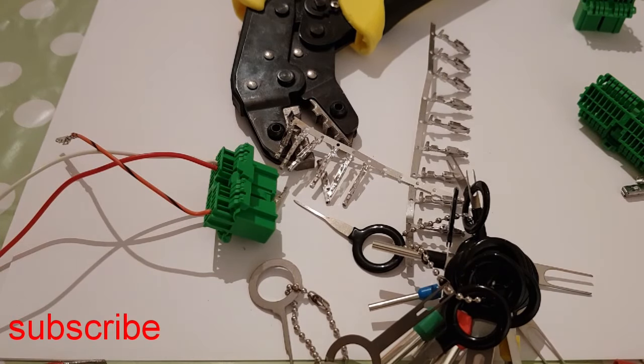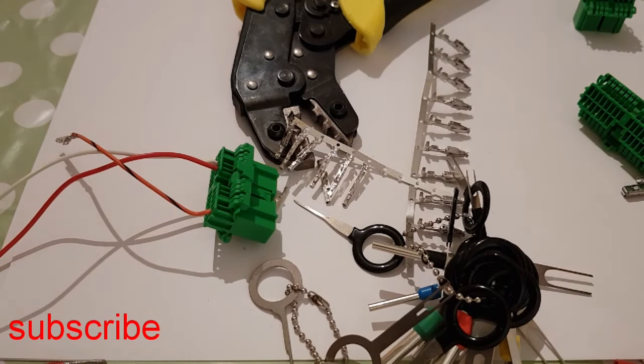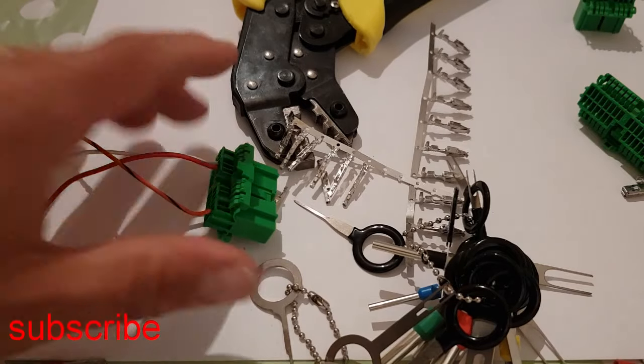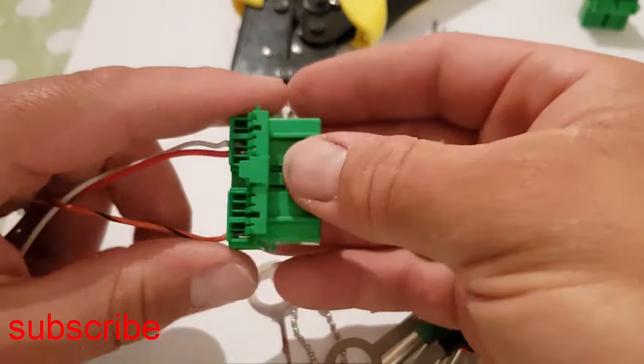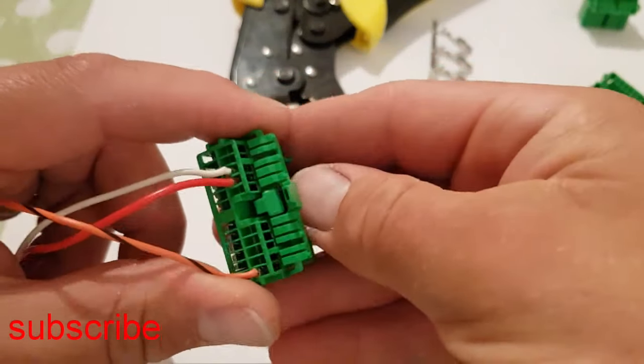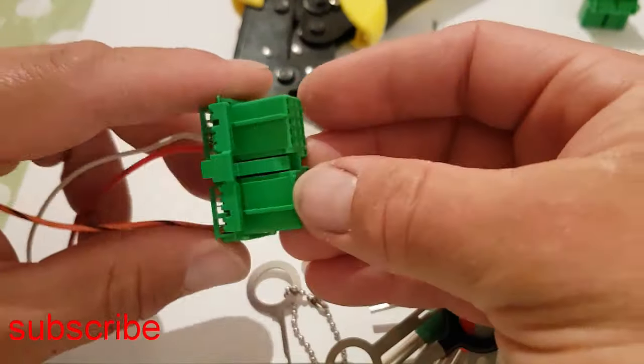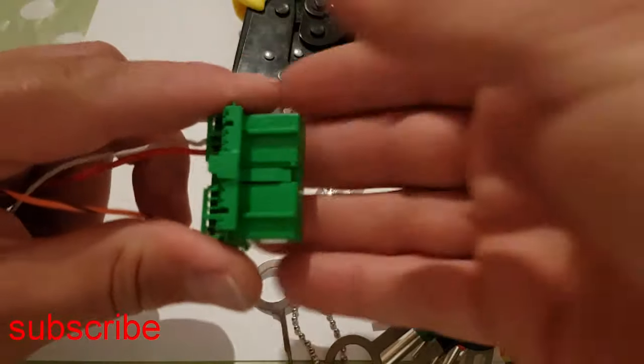Hi, welcome back to another video on my channel where we do a lot of automotive wiring. If you haven't already subscribed, today I'm just going to talk about depinning a plug.